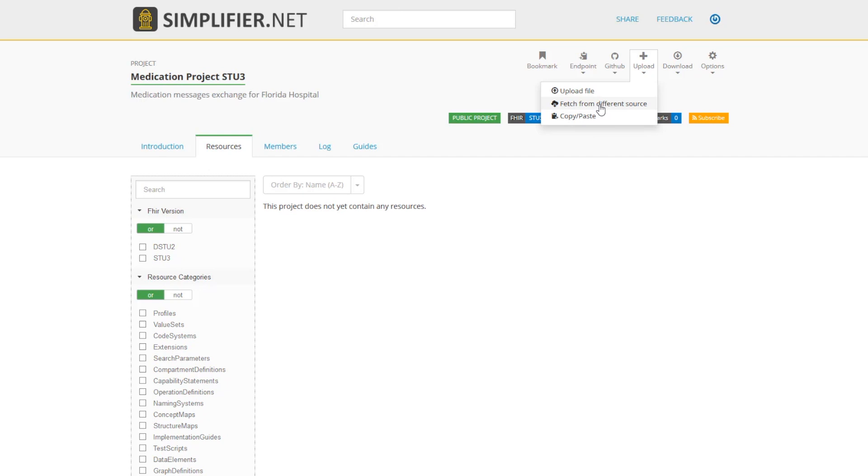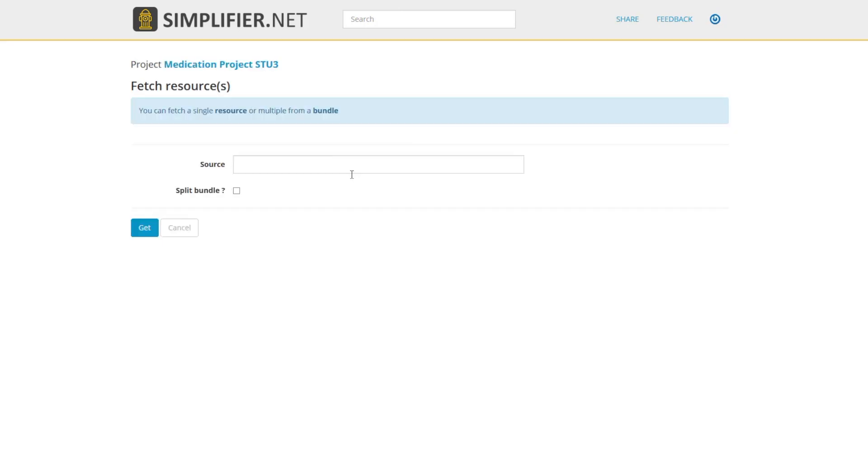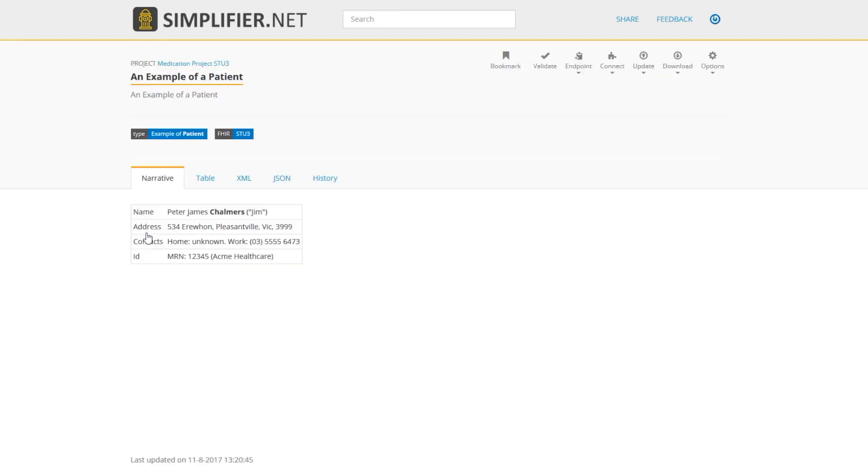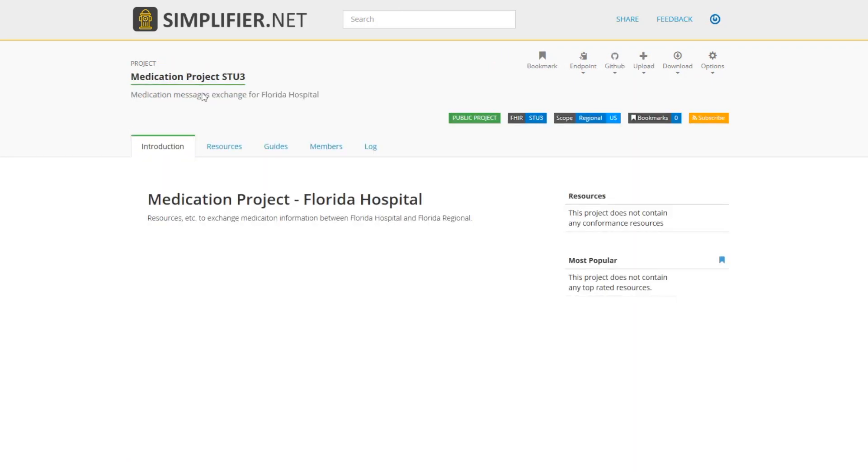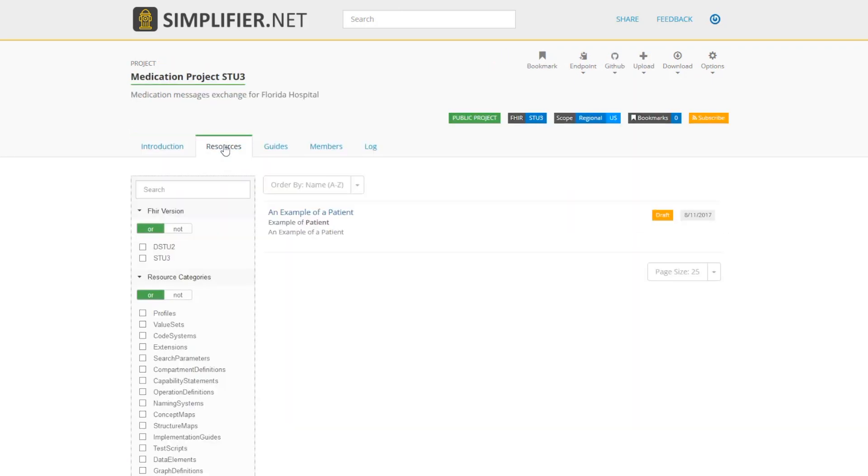Here we are going to fetch a resource from a FHIR server. Click on Get, and I now have that resource as part of my project. Click on your project title to go back to your project page. If I click on my resources tab, I now see my patient resource as a part of my project.